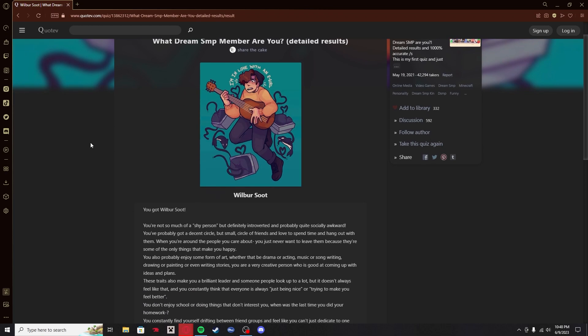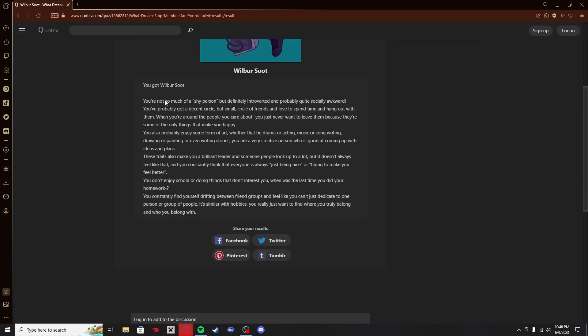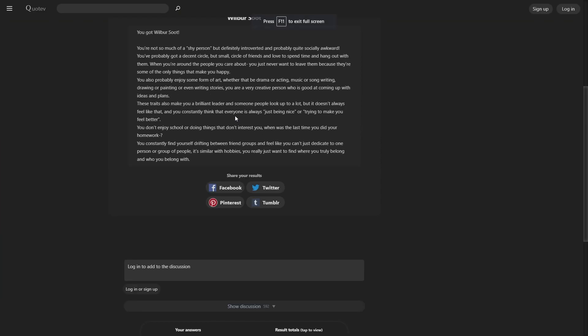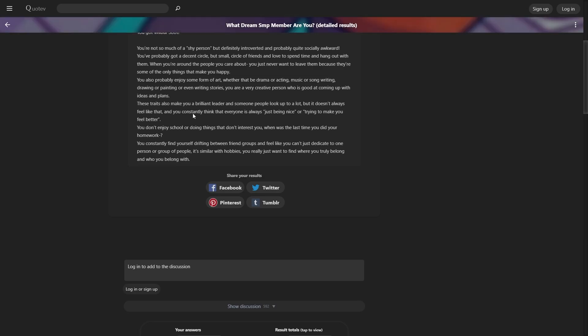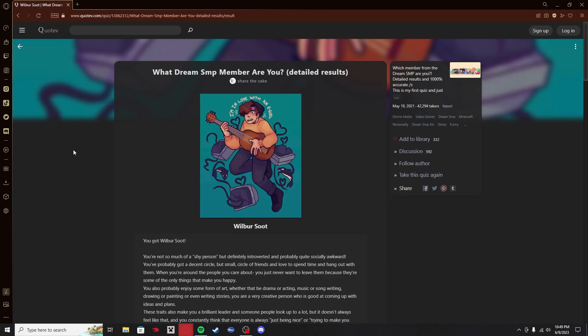Wilbur. Yo, I got Wilbur. That's pretty fucking good. Not so much of a shy person, but definitely introverted and quite socially awkward. You kind of got me there. Enjoy some form of art, creative person, good with coming up with ideas. Yeah, I'm definitely not running out of ideas for my YouTube channel. If there's anything we should take away from this quiz, it's that I am not running out of ideas. Brilliant leader, someone people look up to. Okay, nope. Nah, you got that wrong, but it's okay. When was the last time you did your homework? I'll have you know I just finished with straight A's all year. So don't even give me that shit. I'll take Wilbur. That's a pretty good character to get.